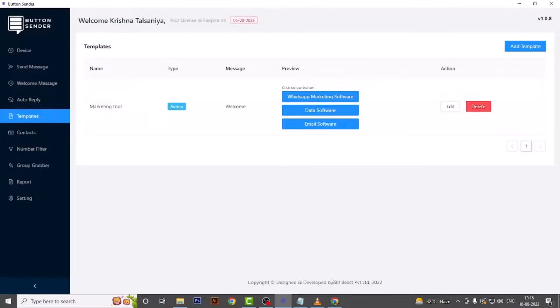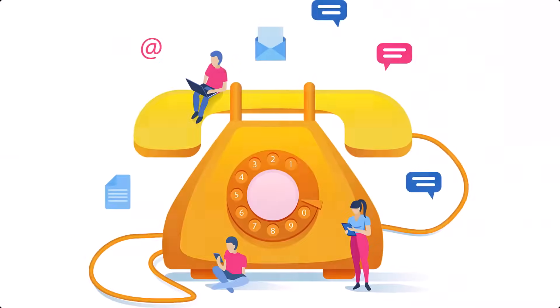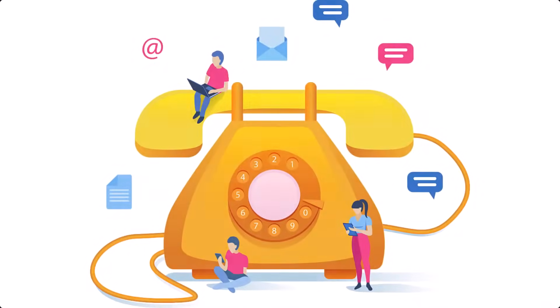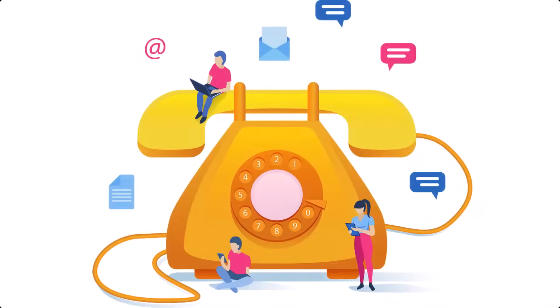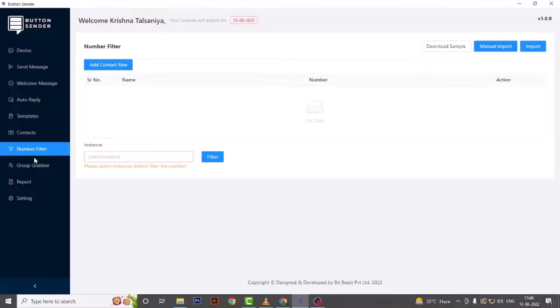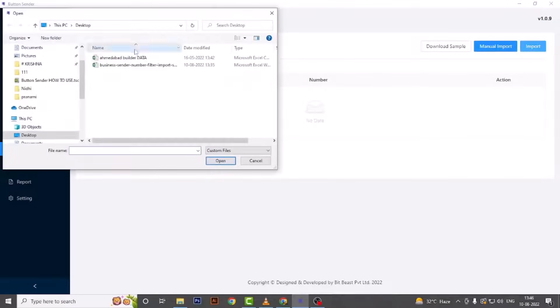Number Filter: In your contact data list there may be some contacts which are landline numbers and some which are not available on WhatsApp. By using this feature you will get only those contacts which are available on WhatsApp. Now let's see how this feature works. Simply go to the Number Filter menu, on the top right corner click on Import, and then select the Excel sheet that you have created.